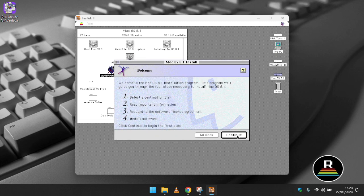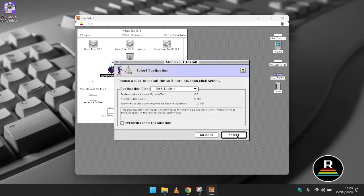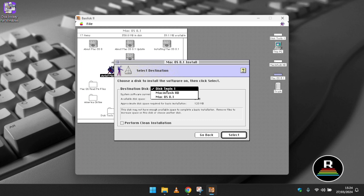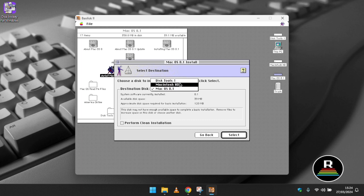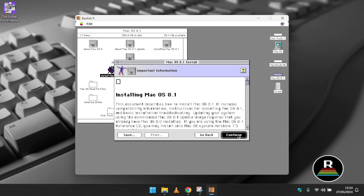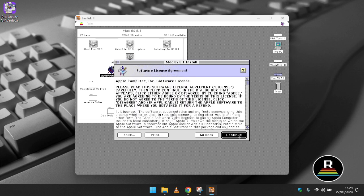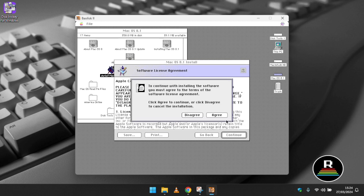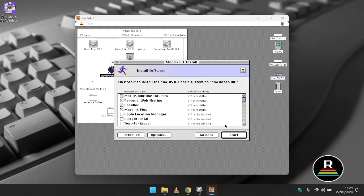You should now see a new window pop up as well as hear the Mac startup chime. Click ok when you see the system software warning and then after a few moments you should be asked to initialize the disk we've created in disk jockey. I call mine Macintosh HD and then click the initialize button. After a couple more moments you should be taken to the desktop.